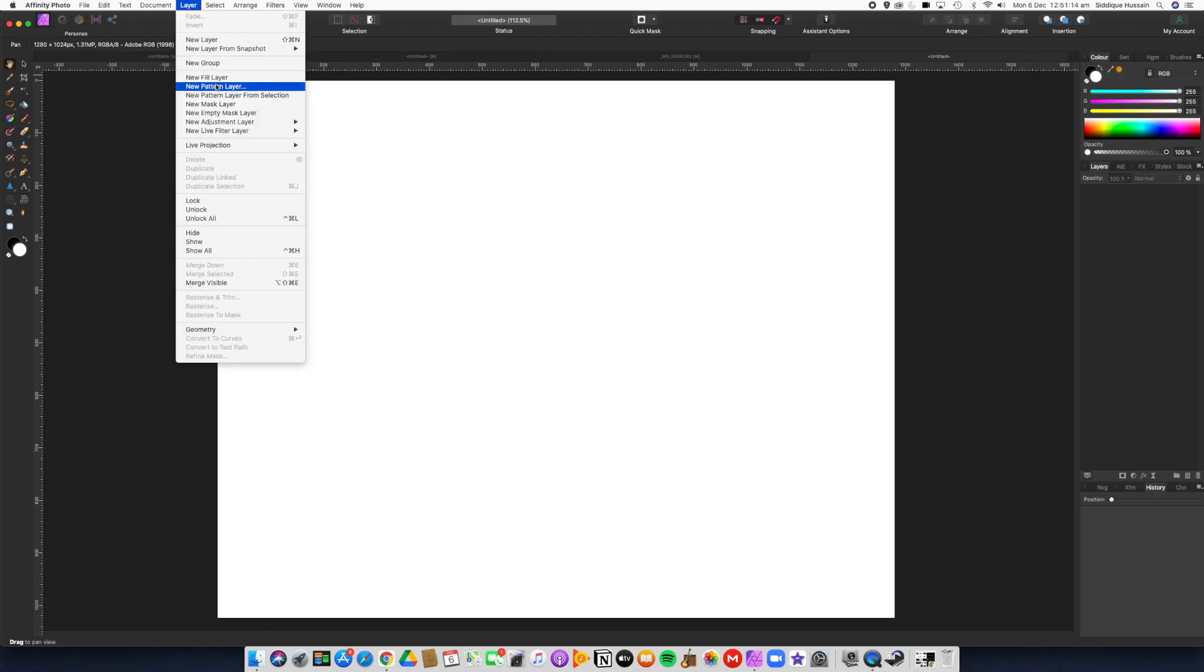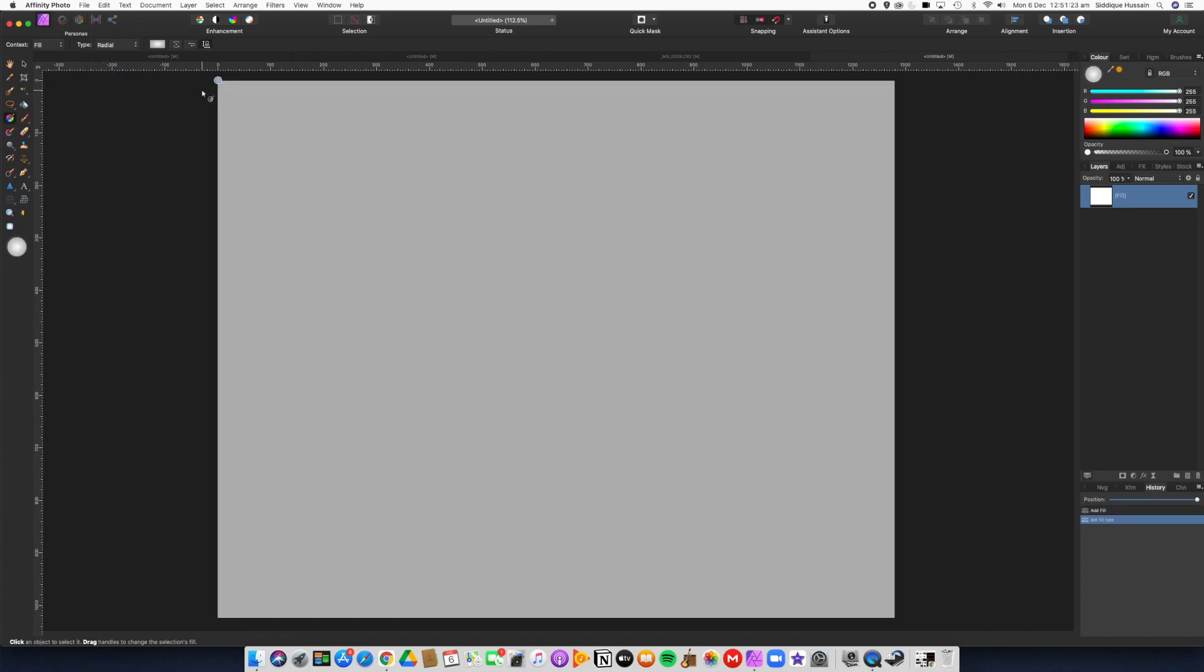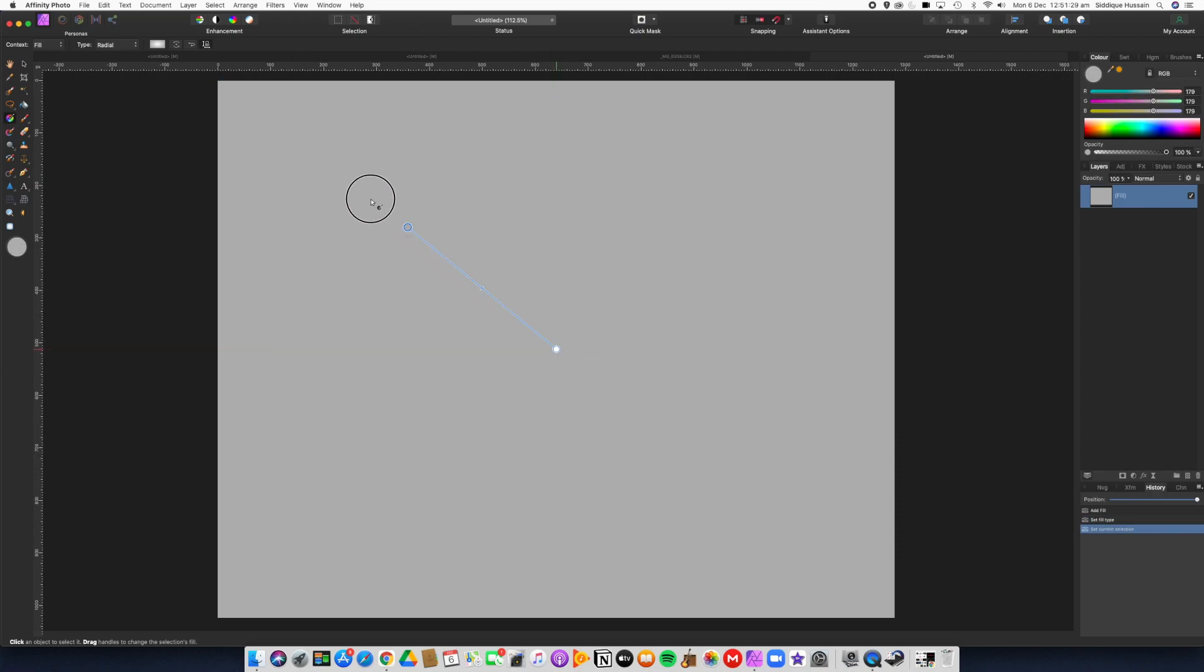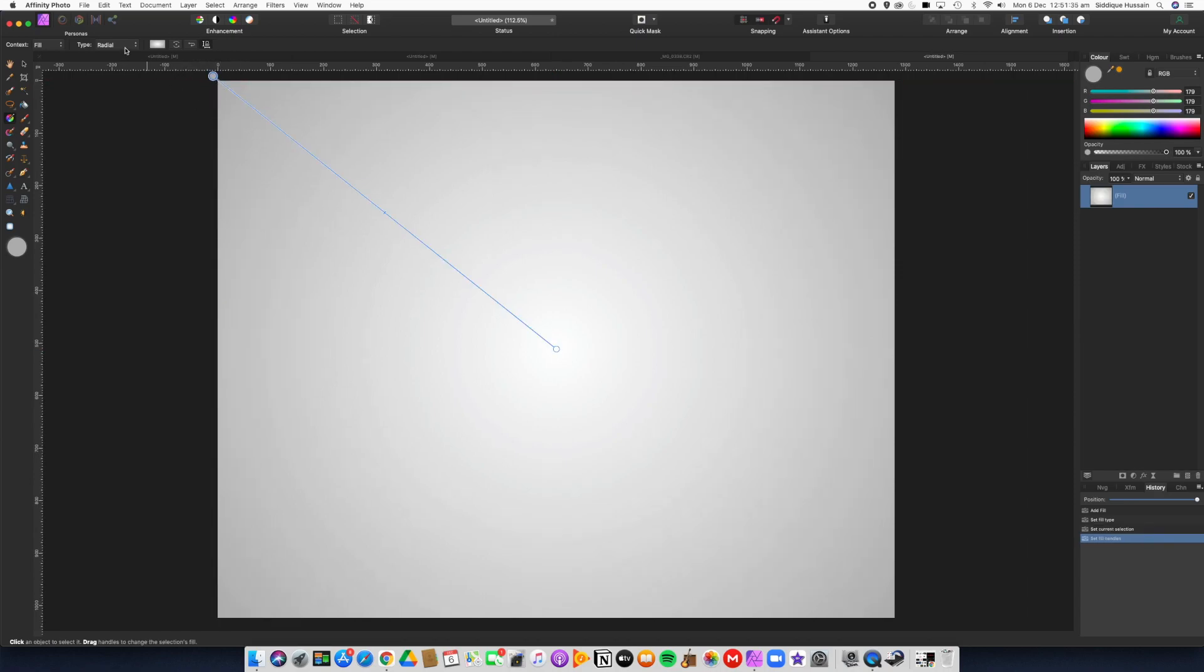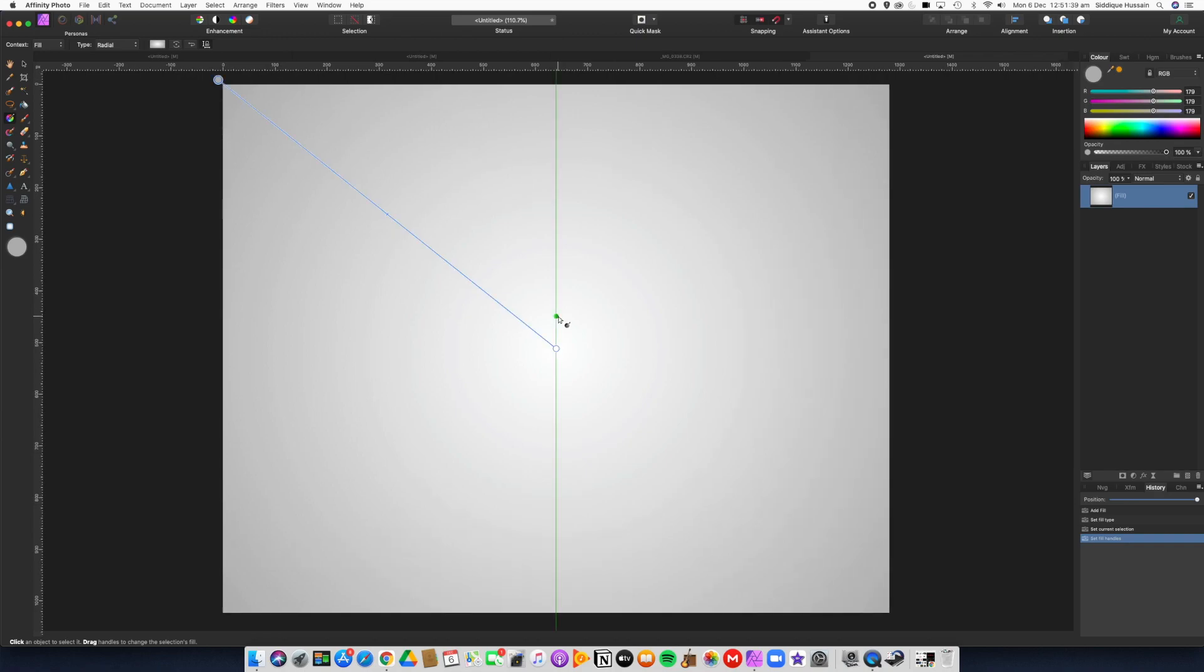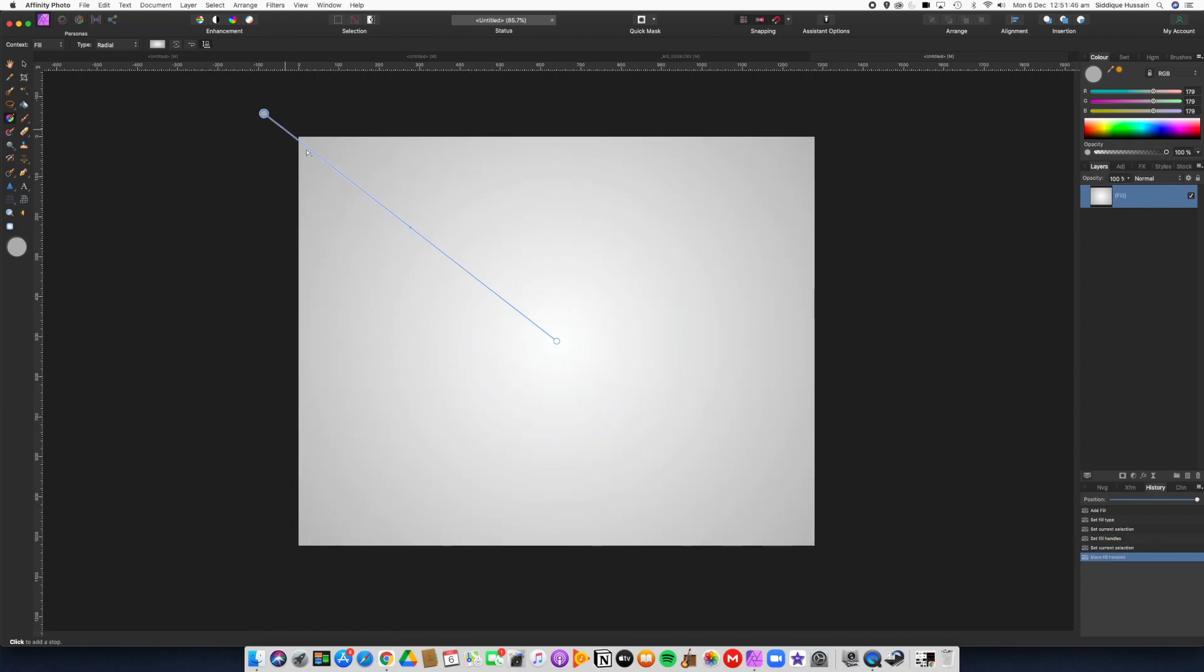Now we just go to Layer, New Fill Layer. We don't want a solid color, we want to have radial gradient. Don't worry about the colors just yet. Center it and pull the gradient tool, which is automatically highlighted when you click on the gradient option. Just reduce the size of that document a little bit so we know where we're pulling this out to.